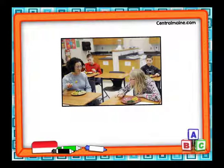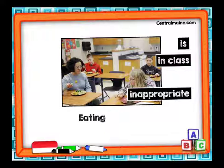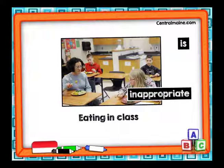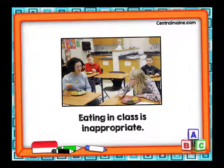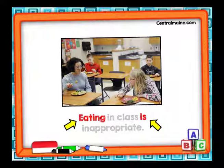Otro ejemplo: dos estudiantes están comiendo en clase. Vamos a decir que comer en clase no es apropiado. La oración quedaría así: 'Eating in class is inappropriate.' Comer en clase es inapropiado. Observen que el verbo 'eat' está en gerundio — eating — y este verbo eating es el sujeto del verbo 'is'. Estamos viendo cómo un verbo puede ser sujeto de otro verbo, siempre y cuando esté en la forma de gerundio.